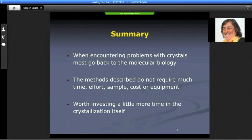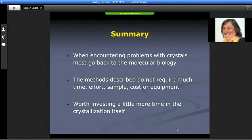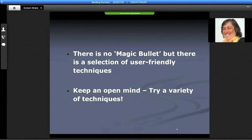In summary, from what I know, most people when they encounter problems with crystals go back to the molecular biology — which is of course time, energy, and expense — but they feel comfortable and start again. What I'm trying to relate here is that there are methods that do not require much time, effort, sample, cost, or equipment, and it's worth investing a little more time in the crystallization itself before going back to start all over again with the molecular biology. There's no magic bullet, but there is a selection of user-friendly techniques, and if you keep an open mind it's worth trying a variety of techniques, some a bit outside what you're used to.